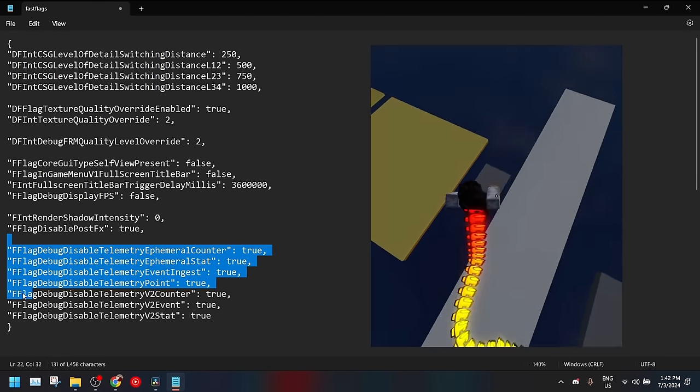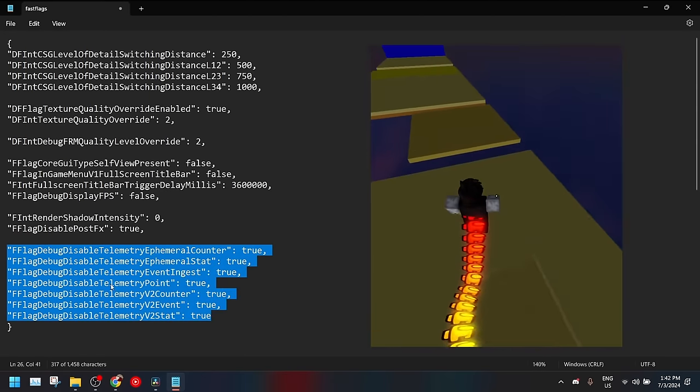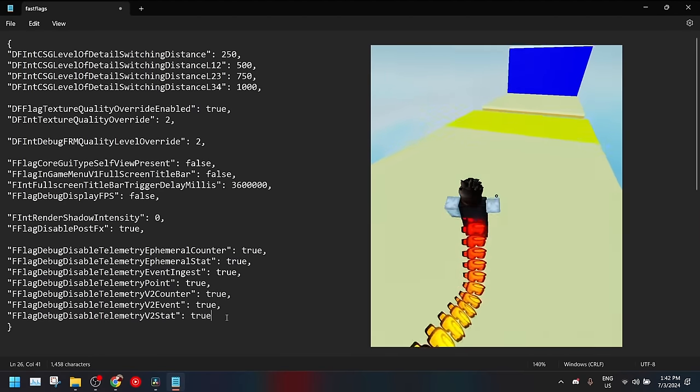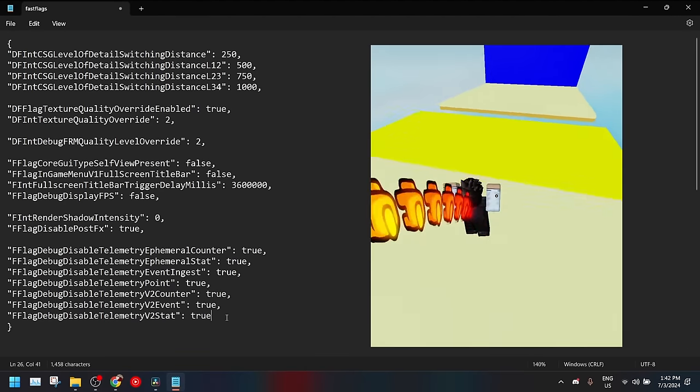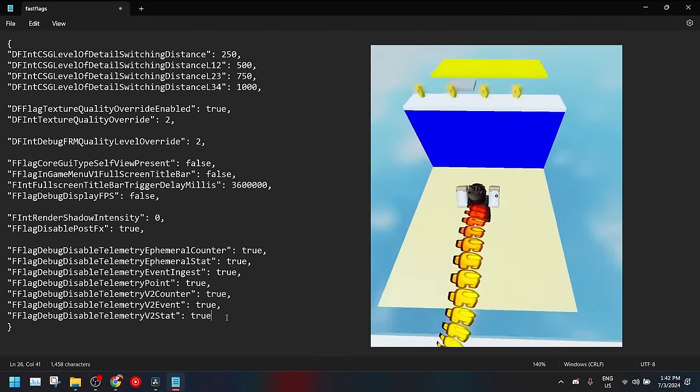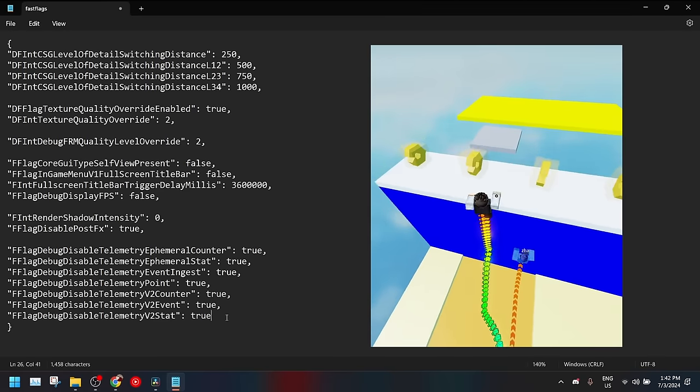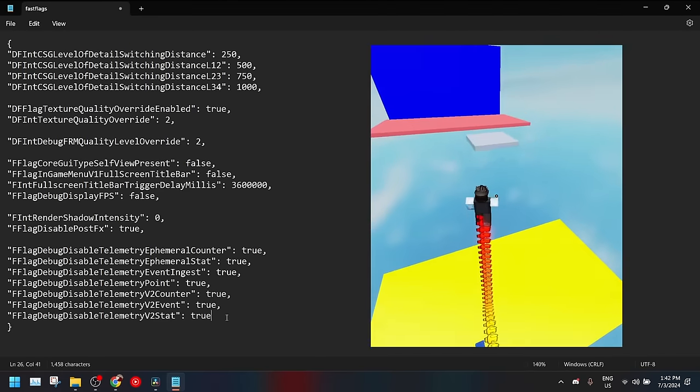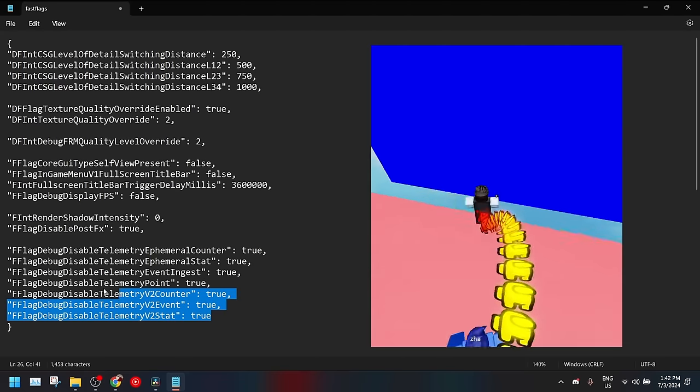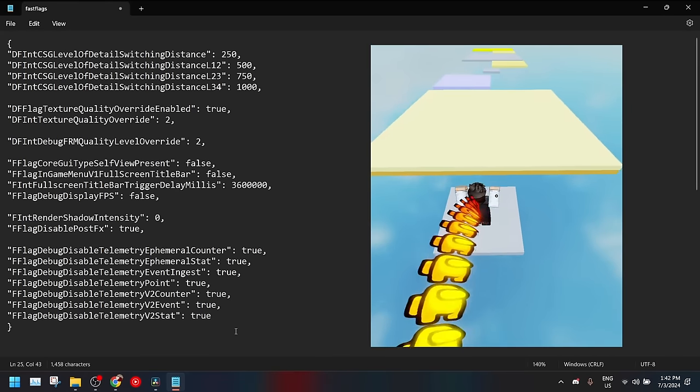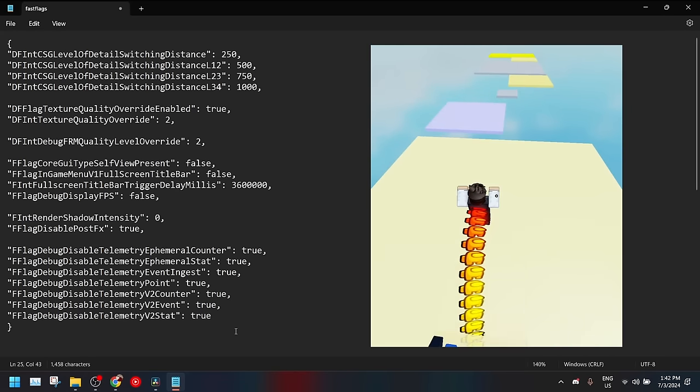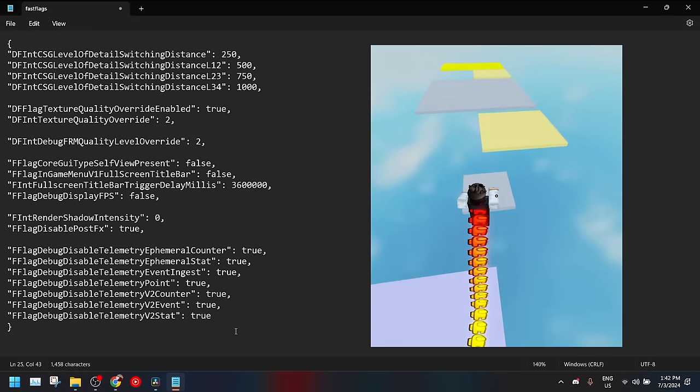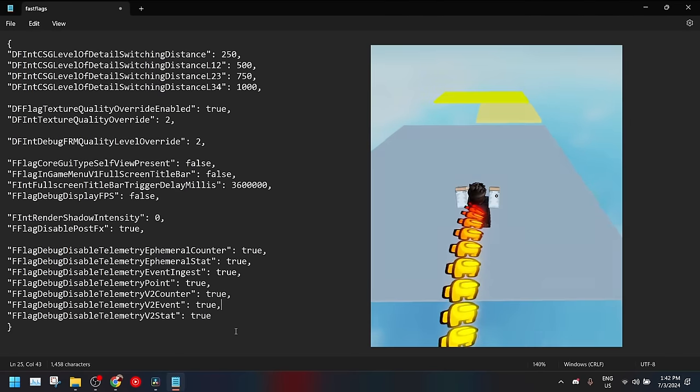And lastly we have telemetry data. All of this stuff is just for Roblox to use. It just clogs up your internet so you can get a bit better ping or a bit more performance out of it. These from what I've tested they don't really do much but they're just good to have I guess. So you can never go wrong with it.